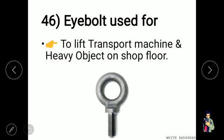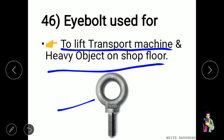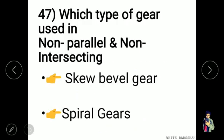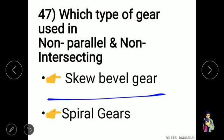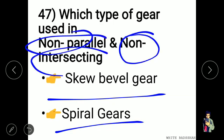The eye bolt is used to lift, transport machines, and heavy objects on the floor. For non-parallel and non-intersecting gear arrangements, screw bevel gears (skew bevel gears) and spiral gears are the main examples.